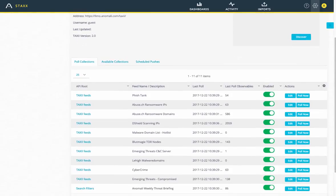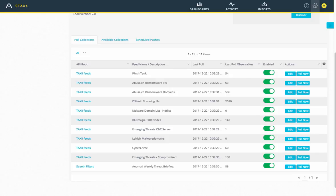As we scroll down, we have a whole bunch of feeds available — both Anomaly feeds as well as some open-source feeds. We can see things like Abuse.ch, DShield, Lehigh, and Cybercrime feeds, as well as some specific Anomaly-relevant content around a threat briefing. We can see that since the last poll, there are some new observables — indicators effectively — and we can see whether we want to enable or disable those. Of course, I can poll again; it will call against that URL and pull down anything new, but it is part of a scheduled process that updates new observables against those feeds.